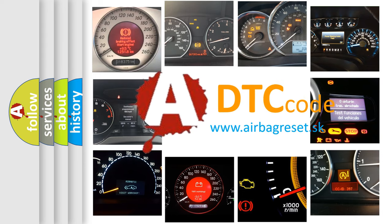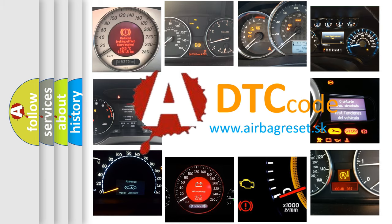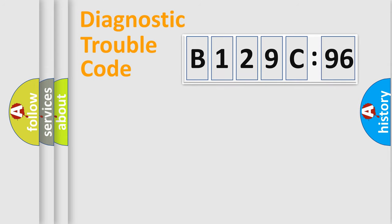What does B129C96 mean, or how to correct this fault? Today we will find answers to these questions together.